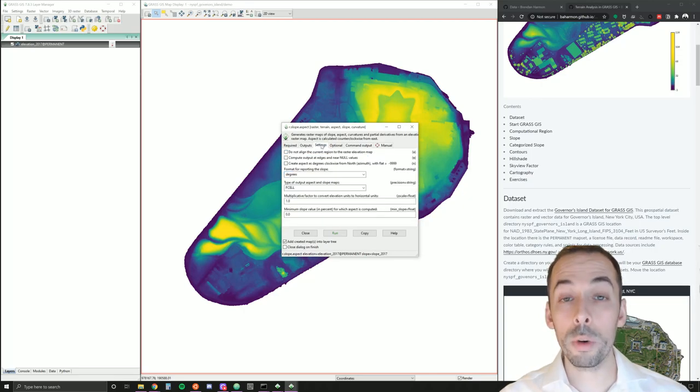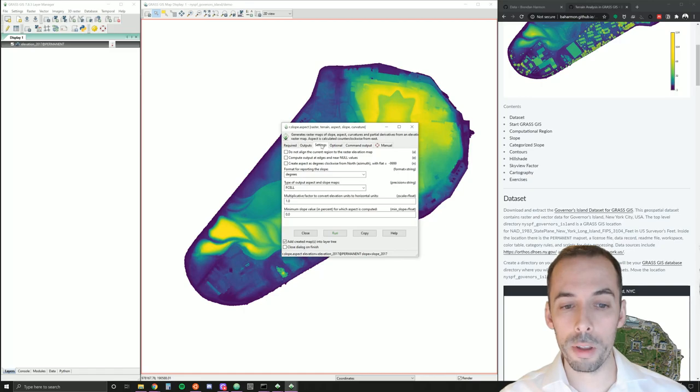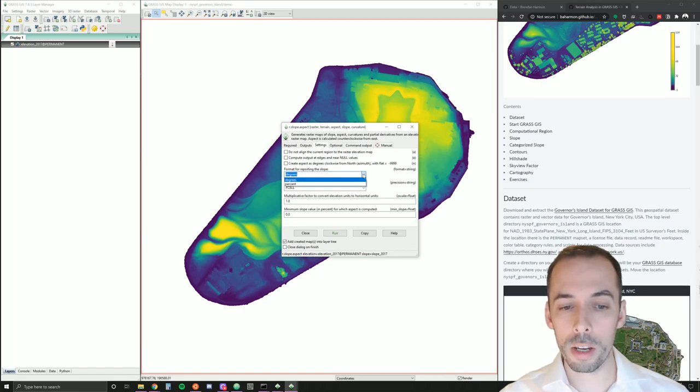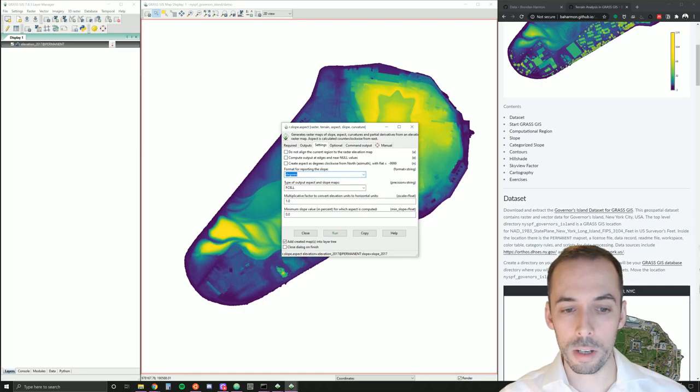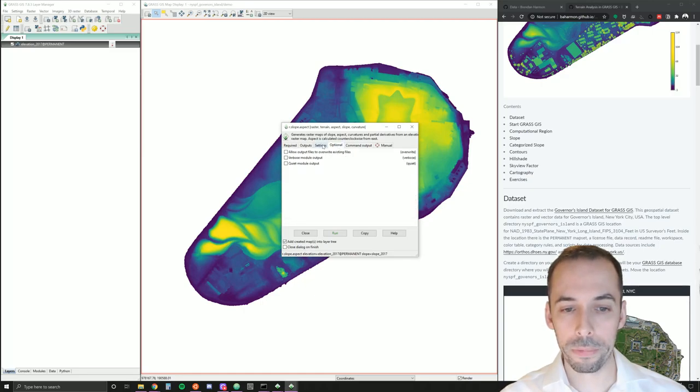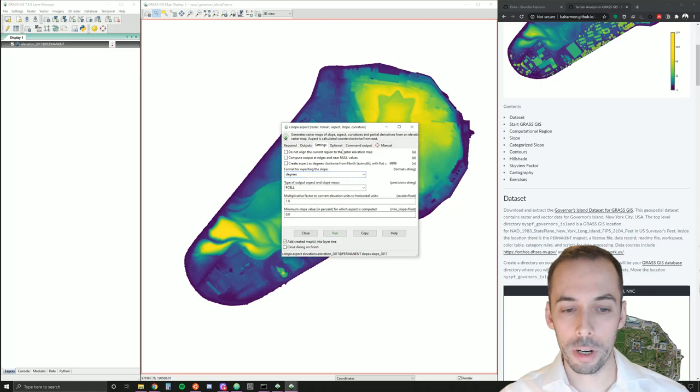We need to check the settings tab, the third tab. The format for the slope can be either set to degrees or as many landscape architects would use percent slope. I'm going to set degrees. And I'm ready to run this.